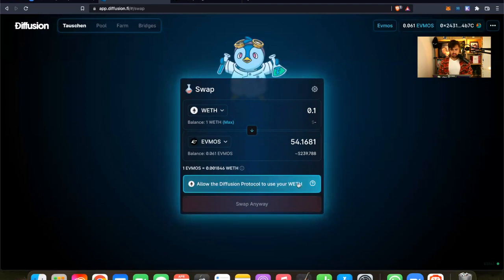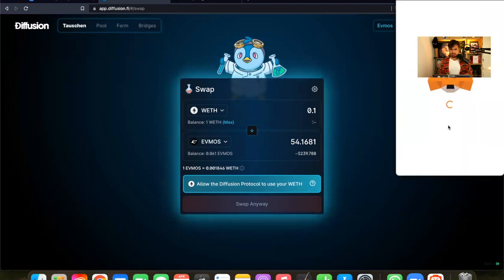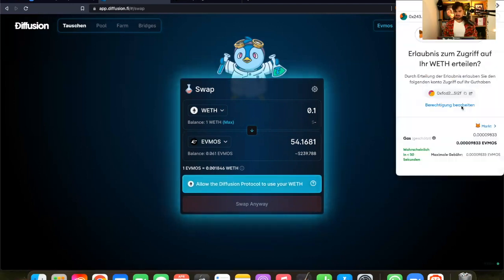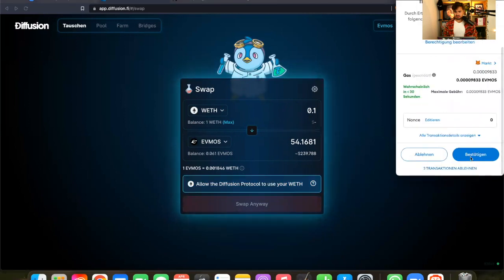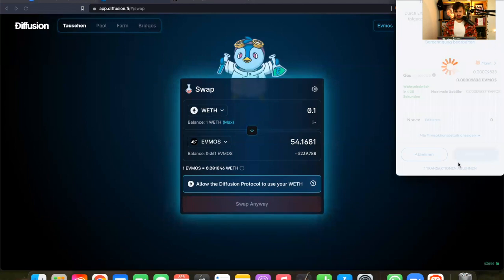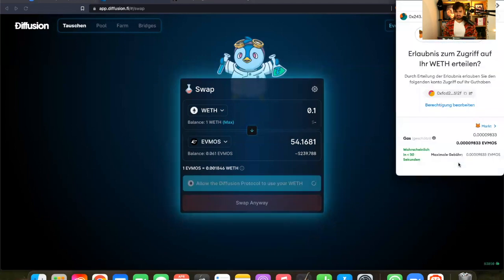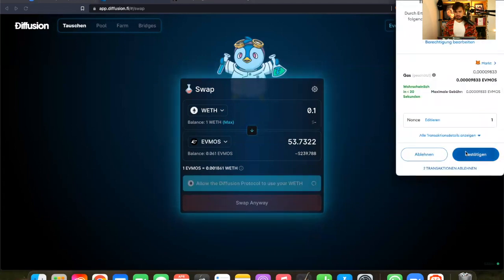First of all, we have to allow the Diffusion Protocol to use wrapped ETH. And therefore, I have to open the MetaMask. And I have to confirm that I really want to use it. So that I really want to use wrapped ETH on Diffusion. Confirm it.